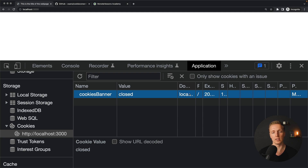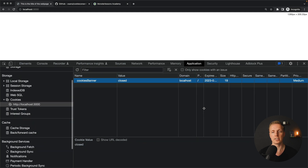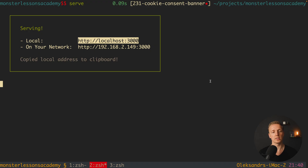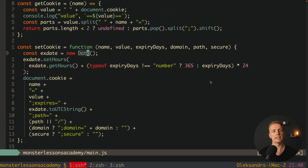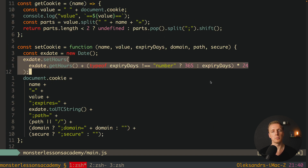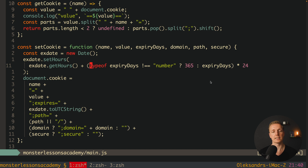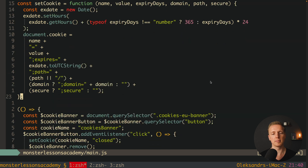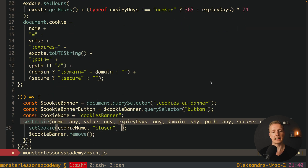In the Application tab under cookies for localhost:3000, we can see our 'cookies-banner' cookie with value 'closed'. The domain is localhost, and the most important field is the expiration date — by default the setCookie function sets it for a whole year. If you want to set it for a month instead, provide 31 as the expiration days parameter.